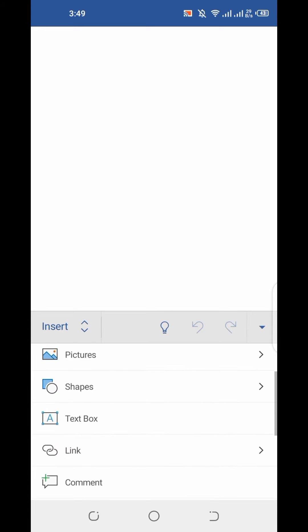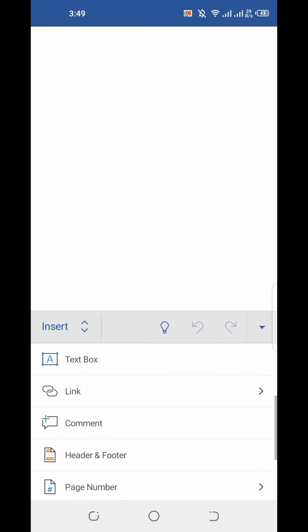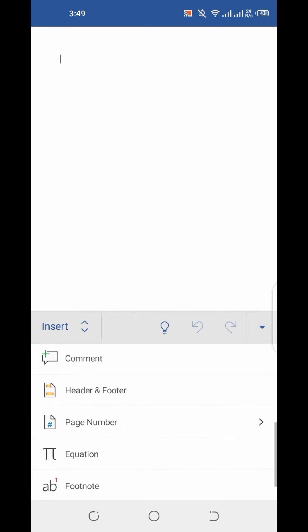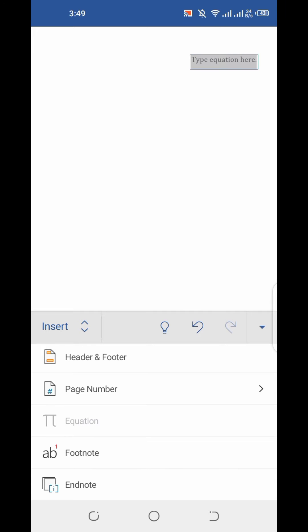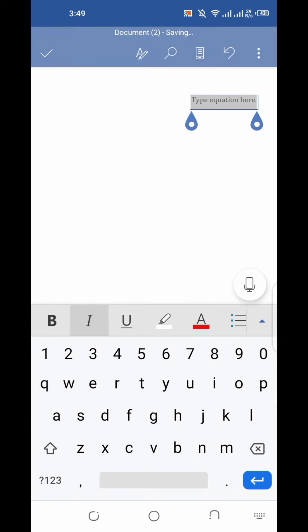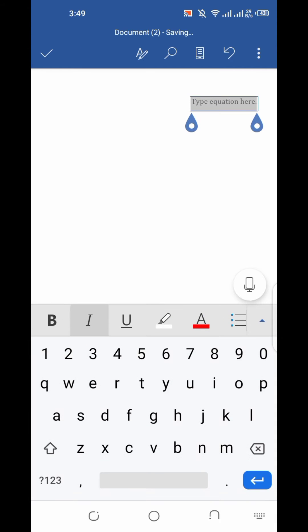We have to go to the Equation option at the bottom of the list. Just click on the Equation option.